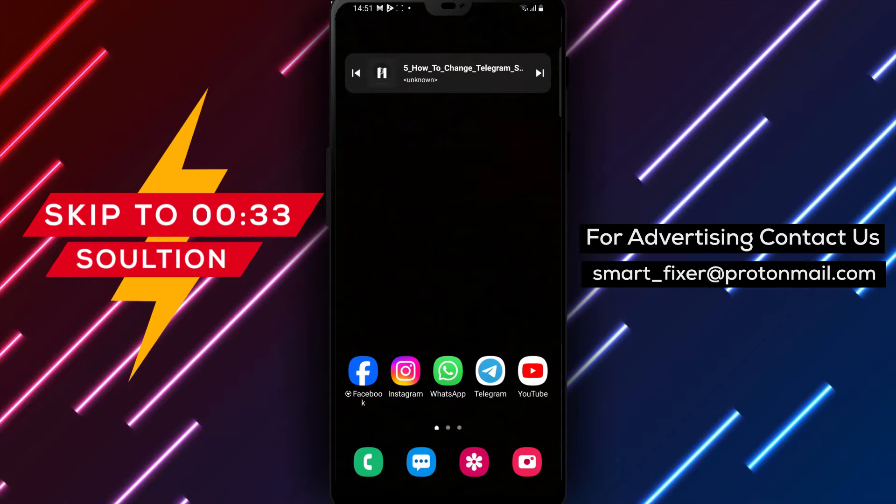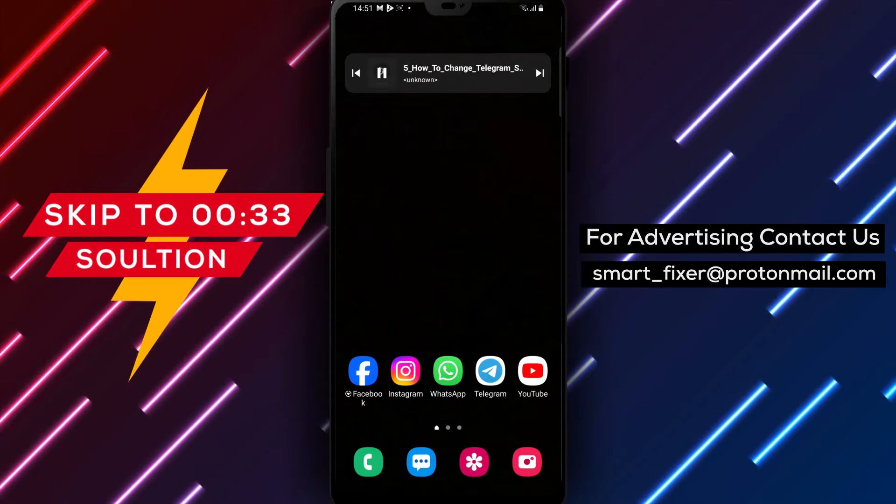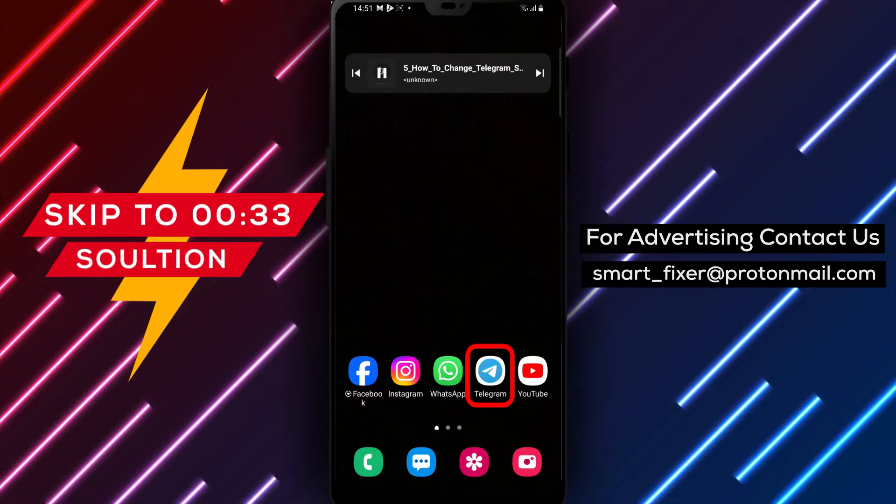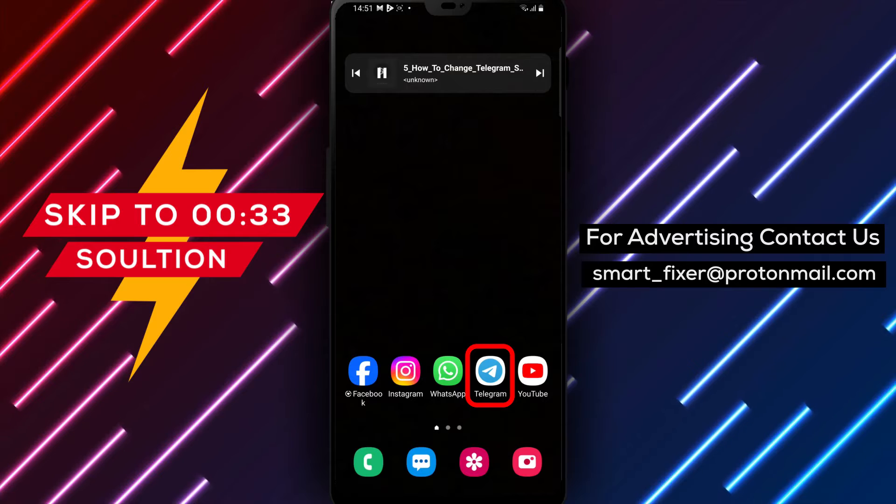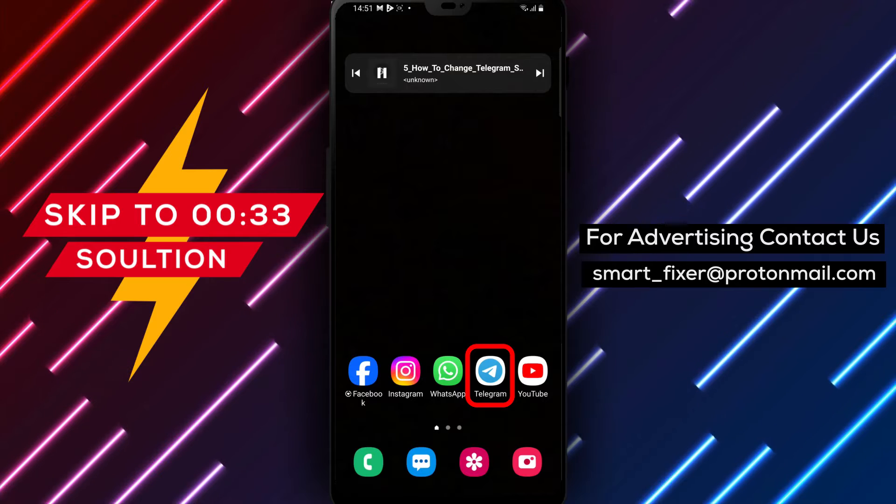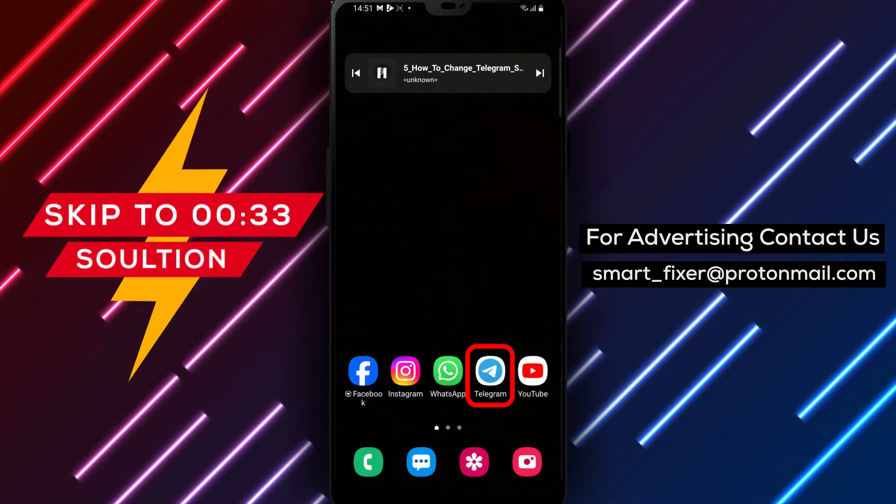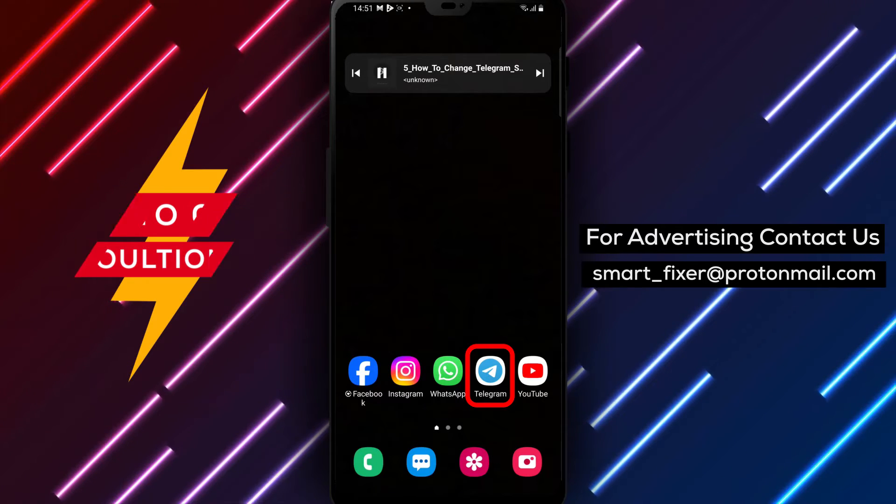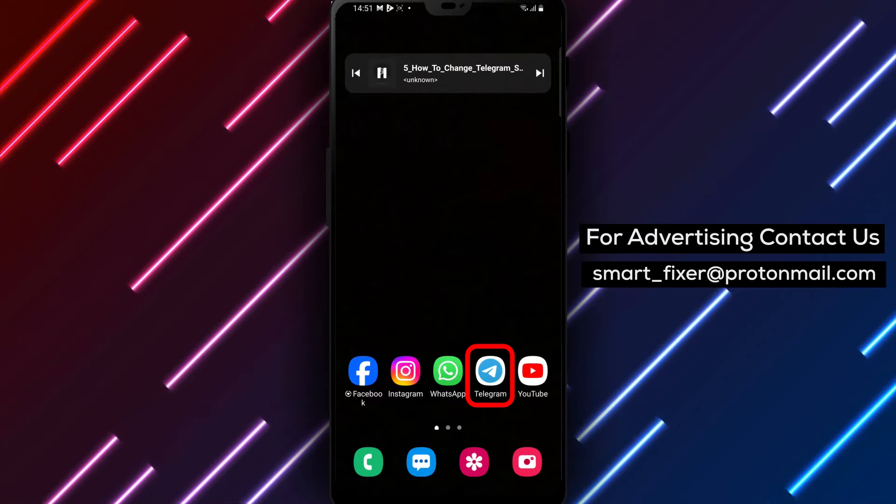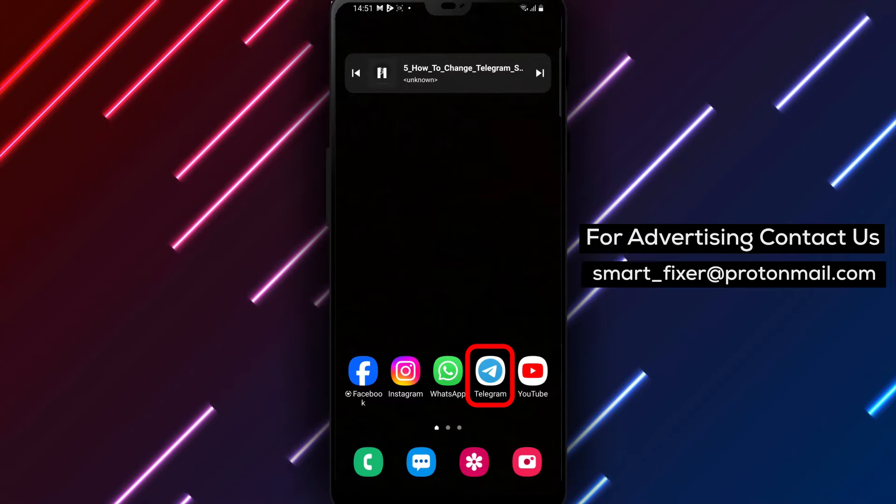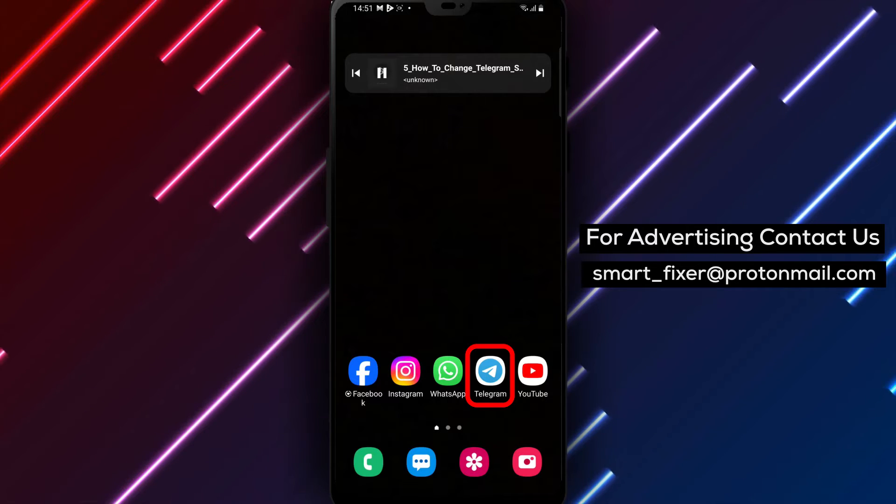Welcome back to our channel. In today's video, we'll guide you through the process of changing the sound for Telegram Stories notifications. Are you tired of the default notification sound and want to add a personal touch to your Telegram Stories experience?